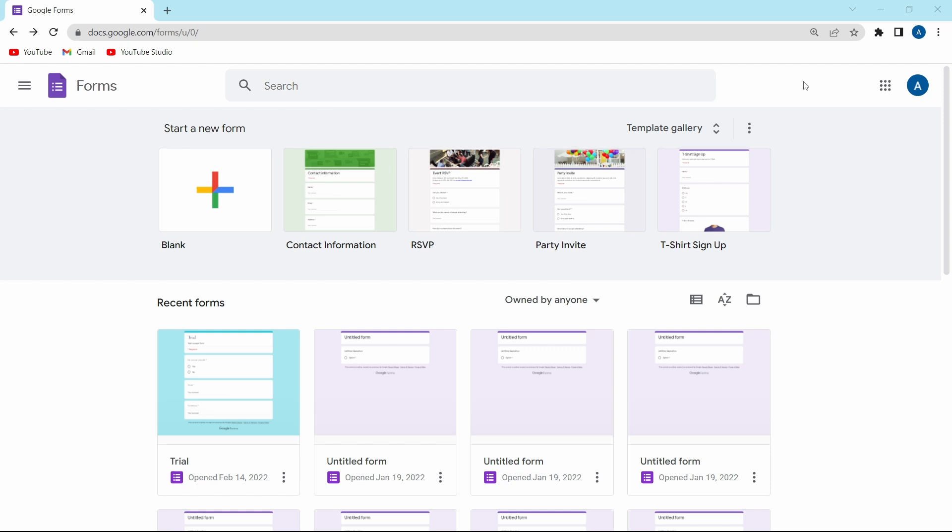The first thing that you have to do is just go to Google Forms and then open the form which you want to link to Google Sheets. I'm showing this on the PC, but you can follow the exact same methods on your phone as well.